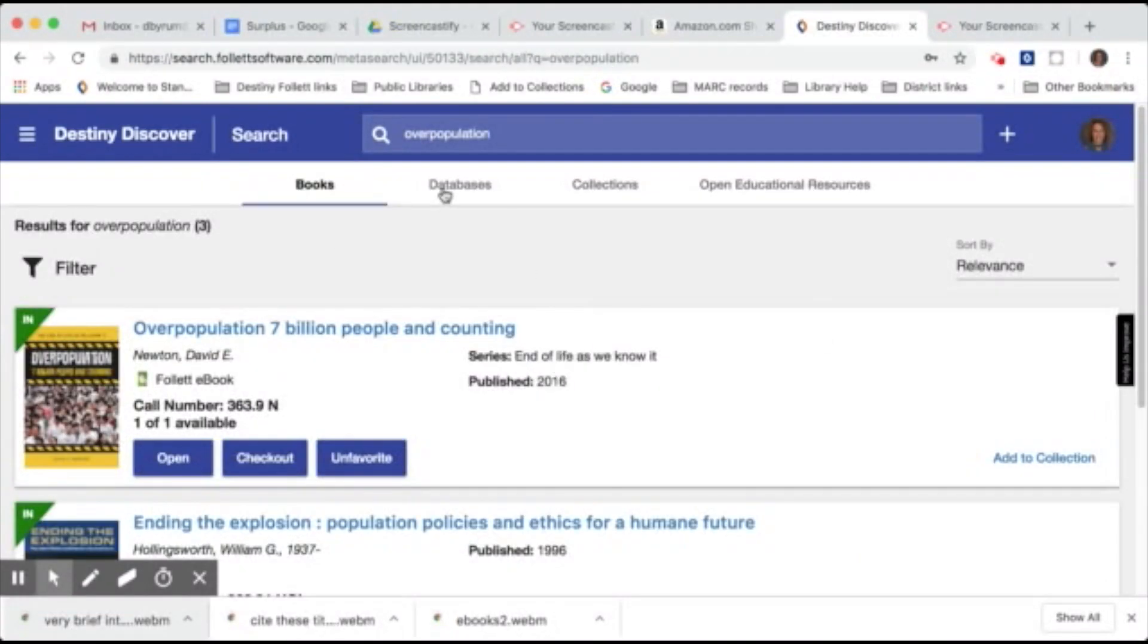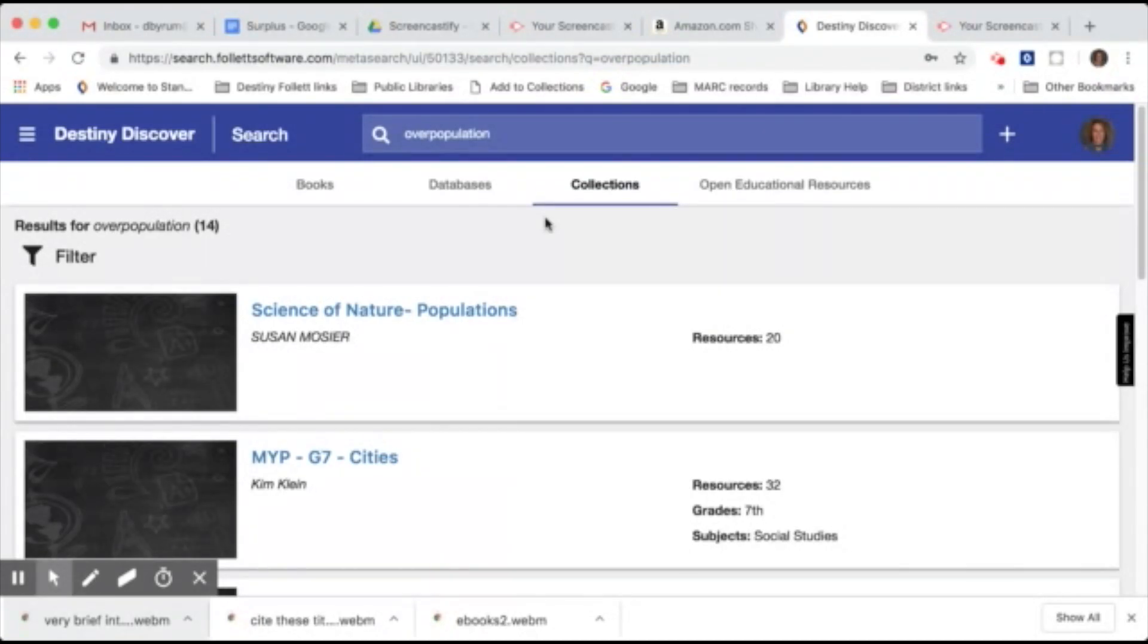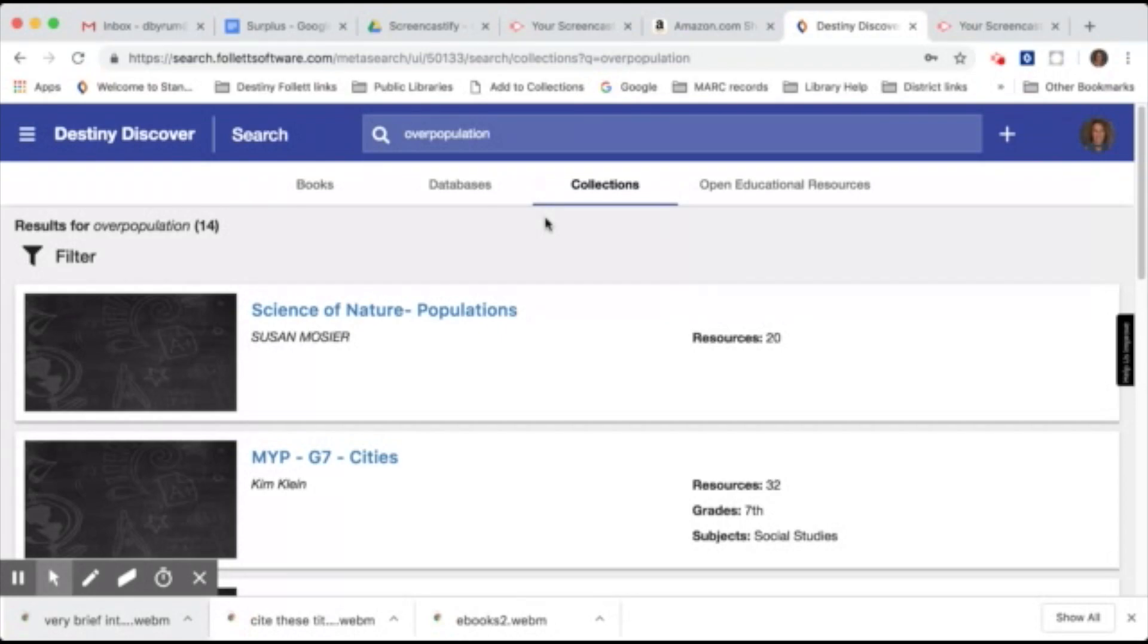So we've looked at the books tab and we've looked at databases. There are also collections and open educational resources. You can think of collections like a digital scrapbook on a particular topic. It can contain information like books, ebooks, database articles, websites, even YouTube videos. And it's a great way to put all of your resources in one location so you can have endless numbers of collections.